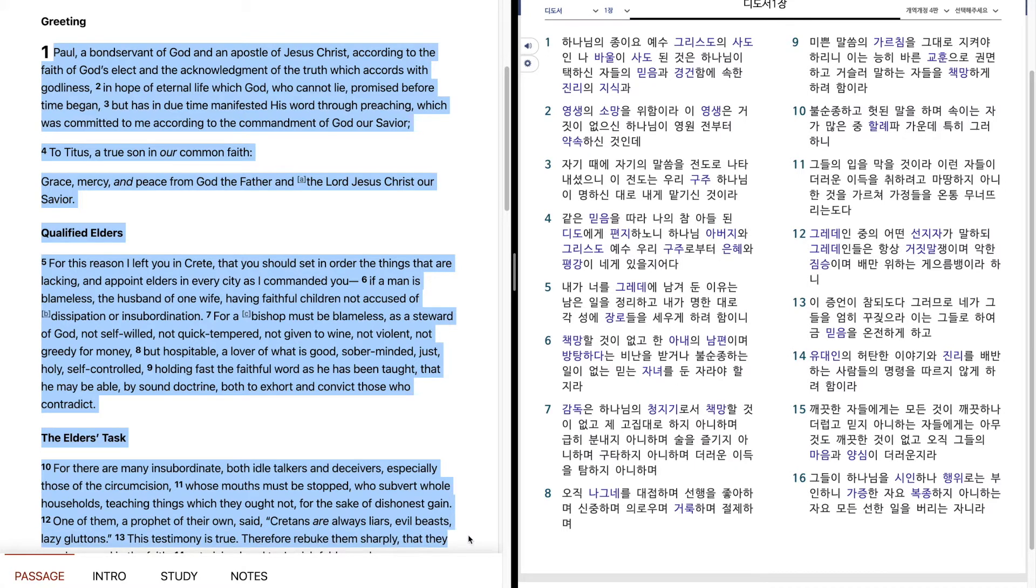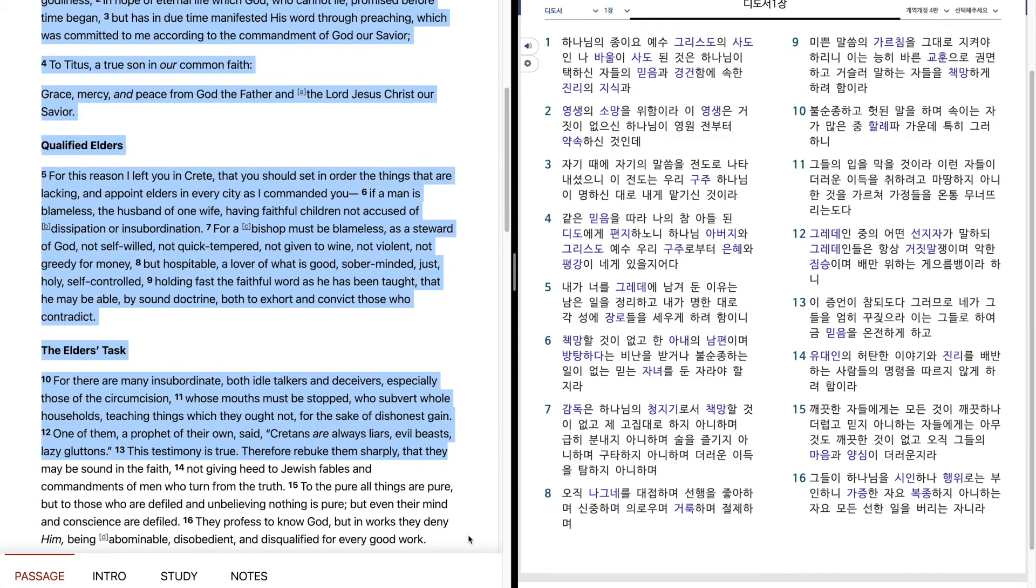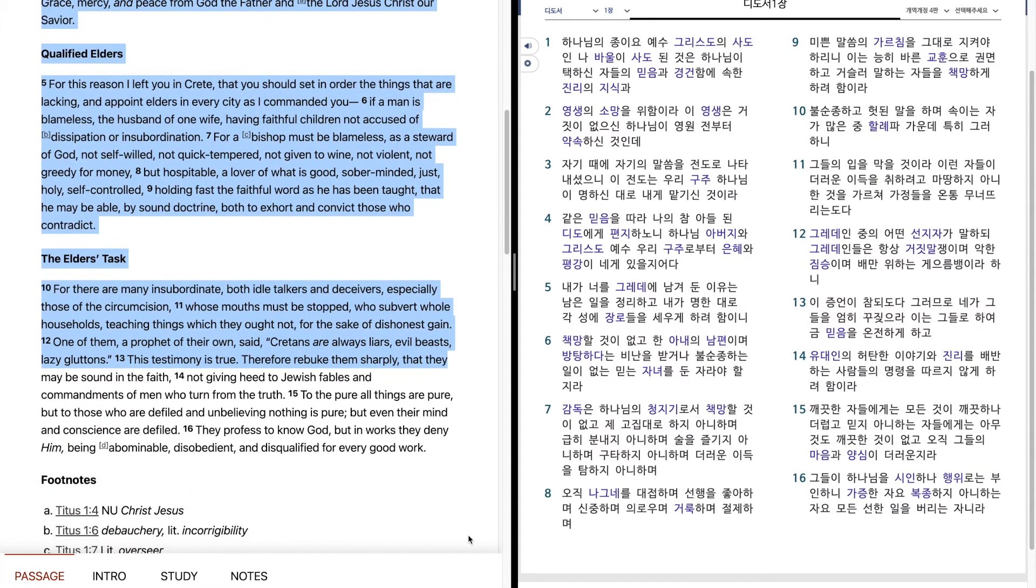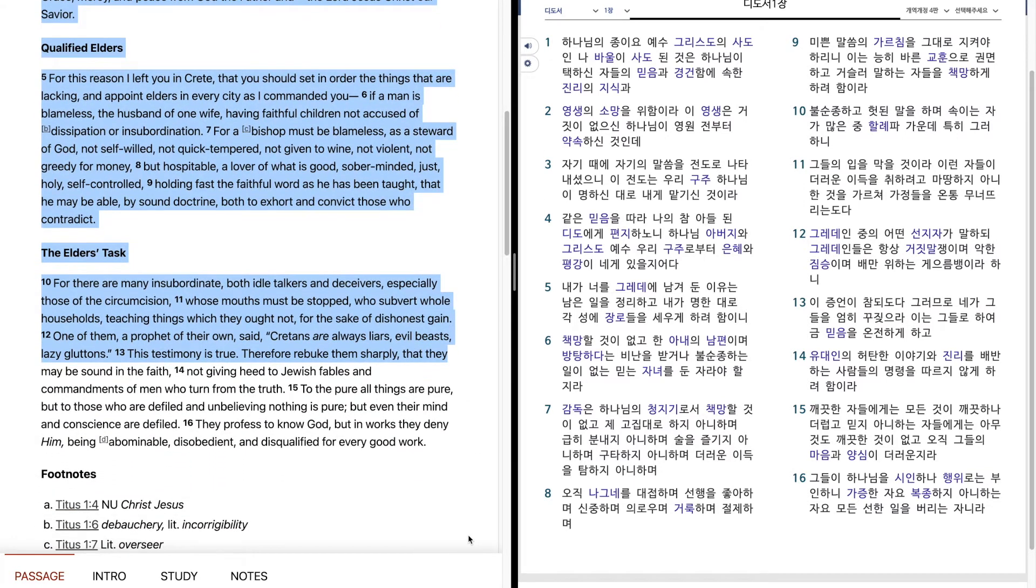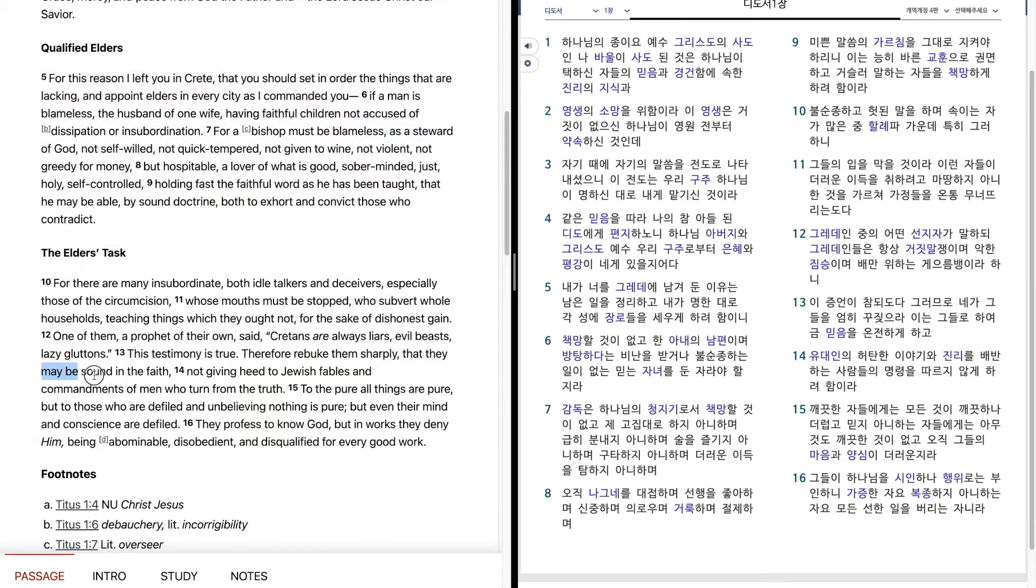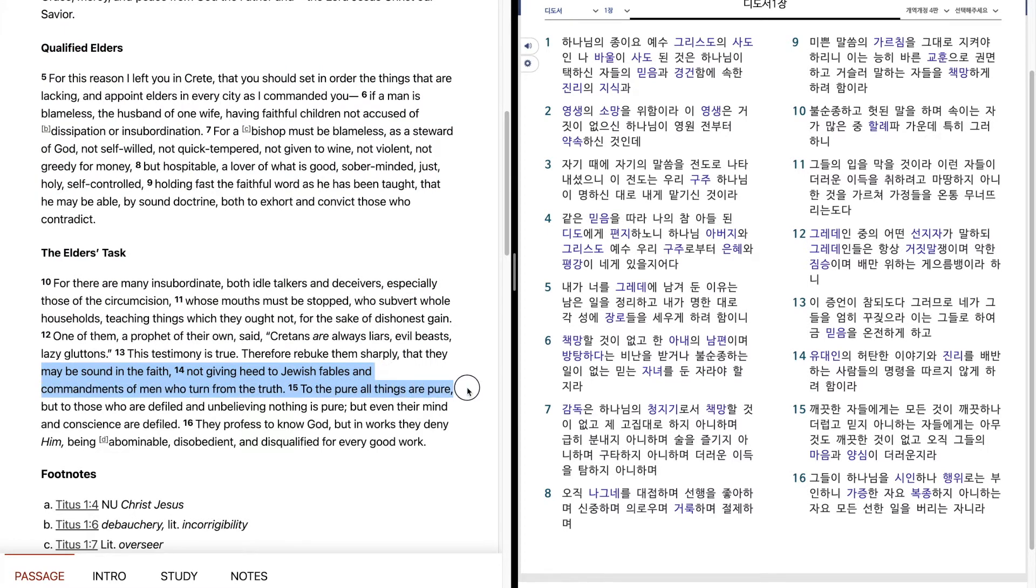This testimony is true. Therefore rebuke them sharply, that they may be sound in the faith, not giving heed to Jewish fables and commandments of men who turn from the truth.